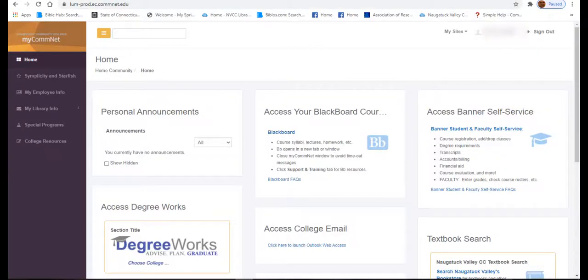Welcome to the NVCC Library. This short tutorial is geared towards students in history classes who have to find primary sources for their assignments. A primary source is an immediate first-hand account of a topic or incident.